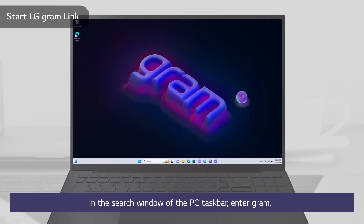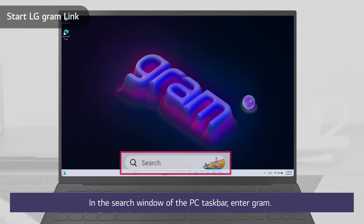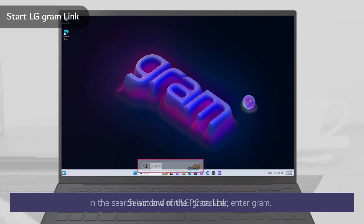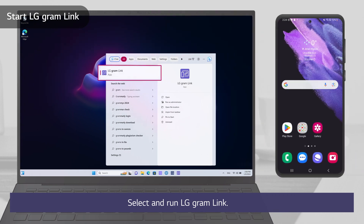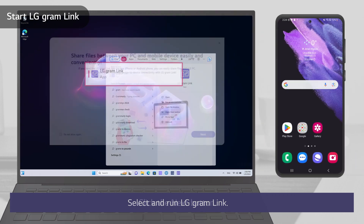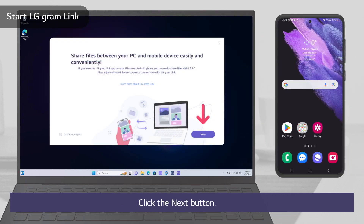In the search window of the PC taskbar, enter Gram. Select and run LG Gramlink. Click the Next button.